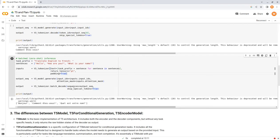Then we use the function batch decode and pass the output sequences, and then you can just print and see the translated sentences.